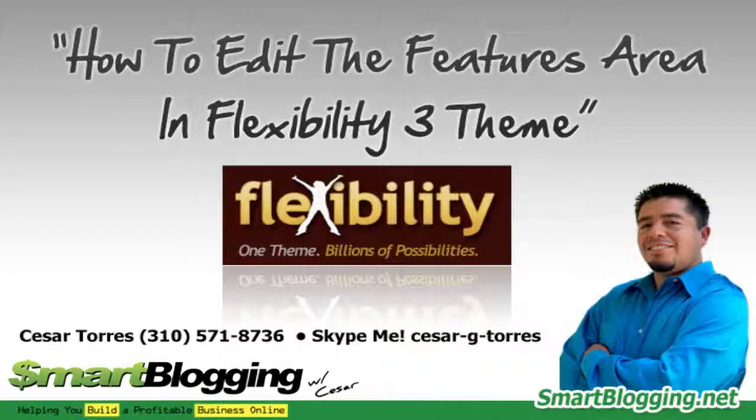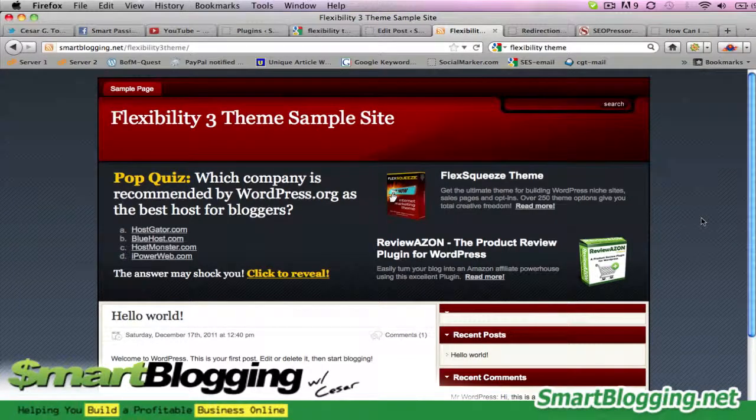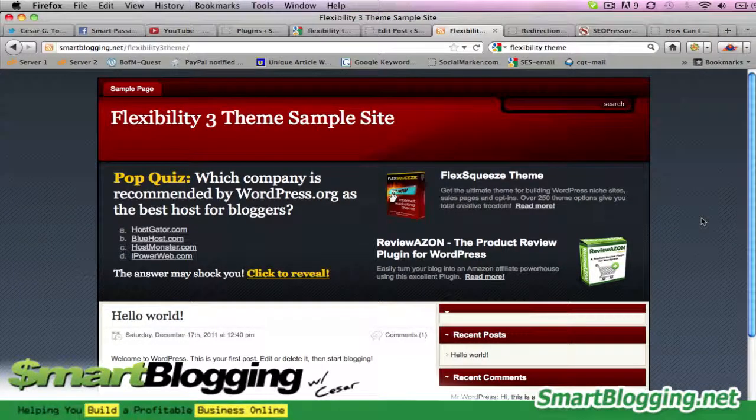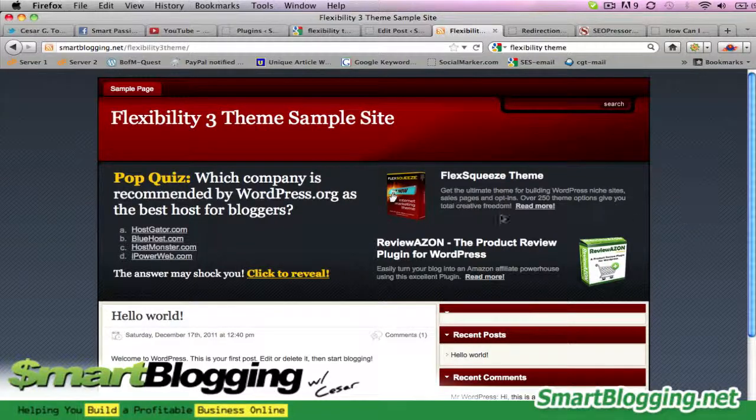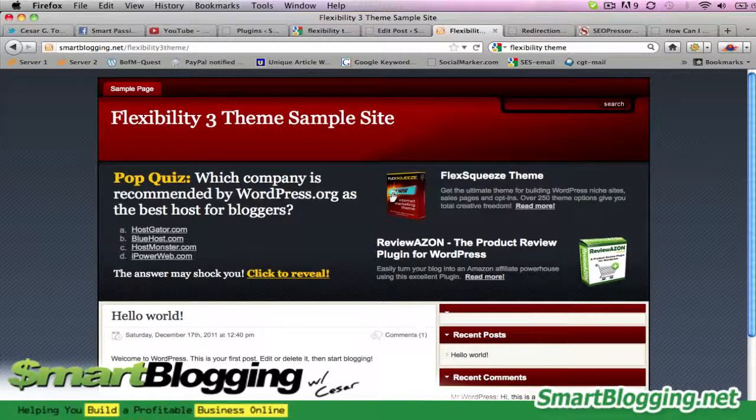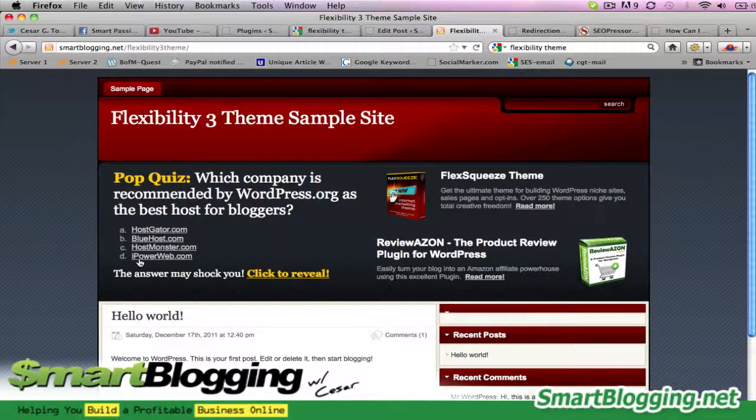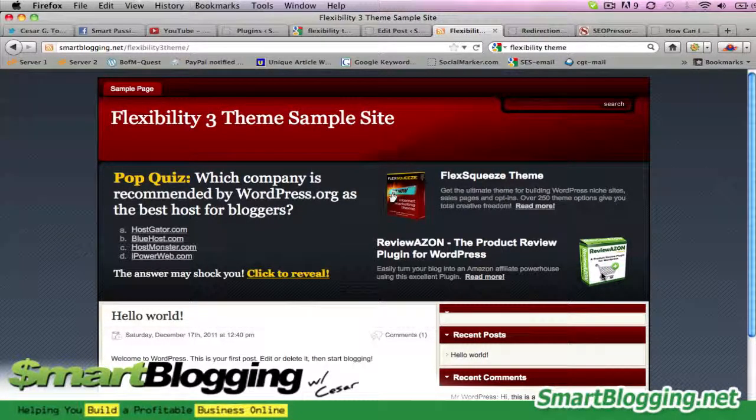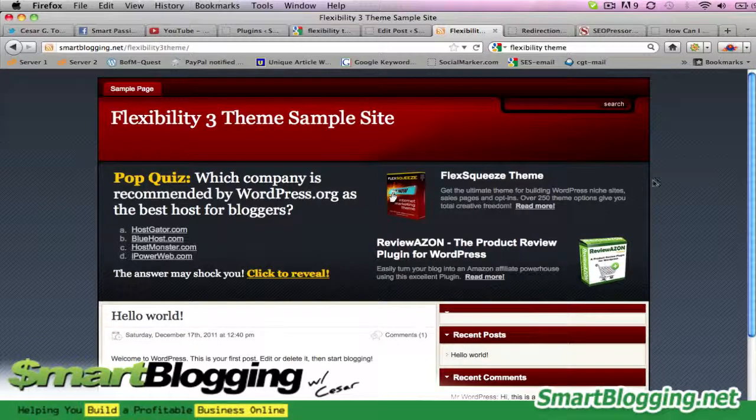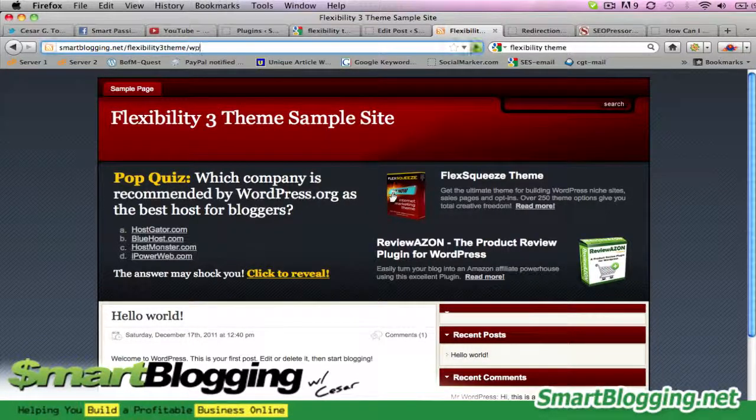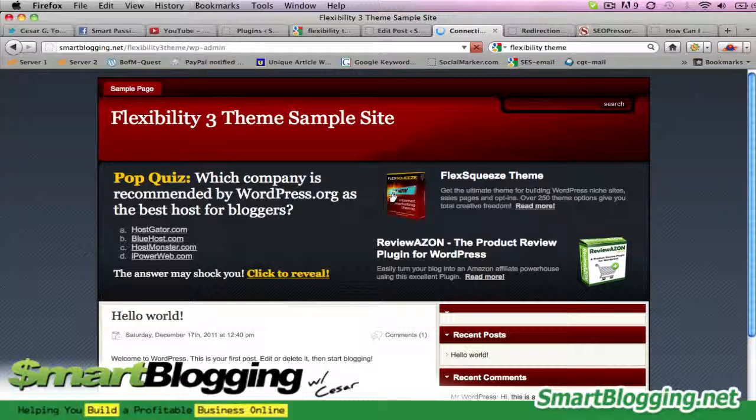Hi, Cesar here with smartblogging.net. What I have in front of me right now is the Flexibility 3 theme, and I want to show you how to edit the text that's right below the header. Basically, all you do is log into your WP admin.